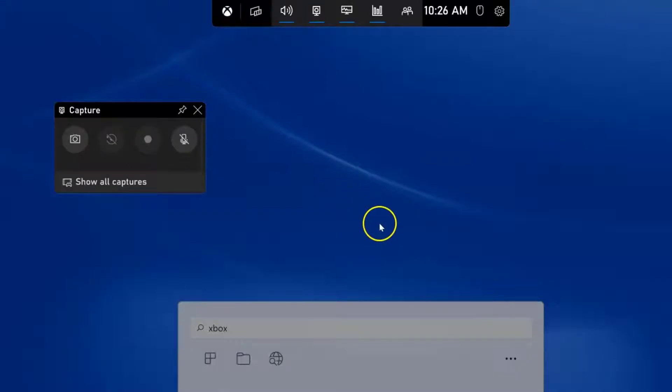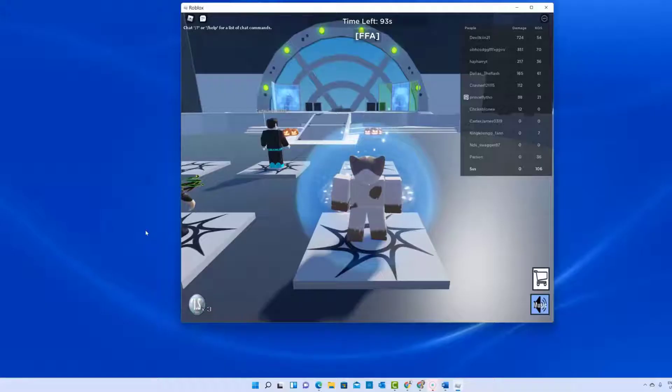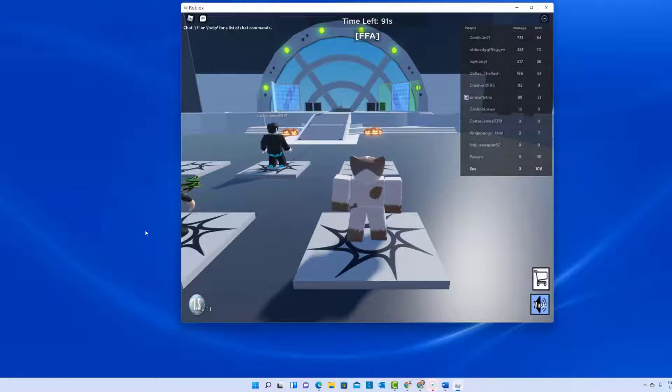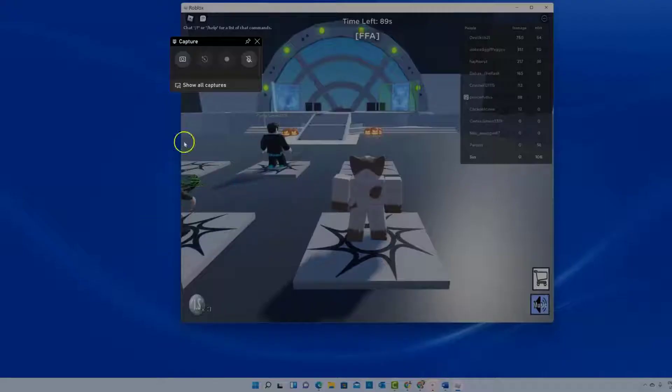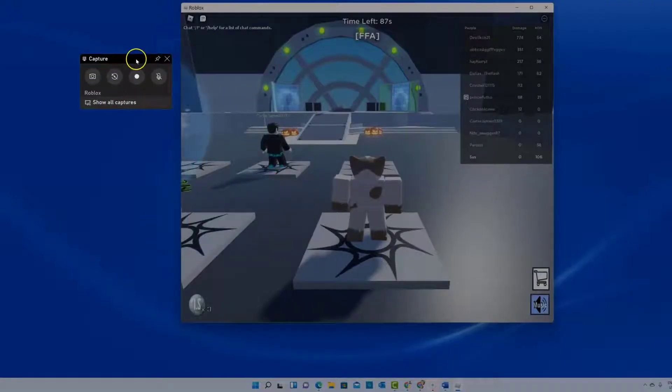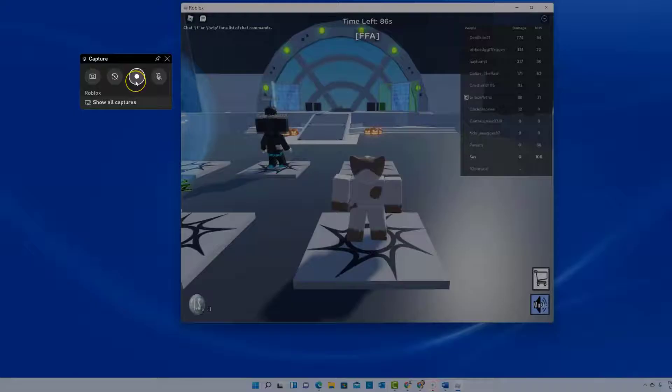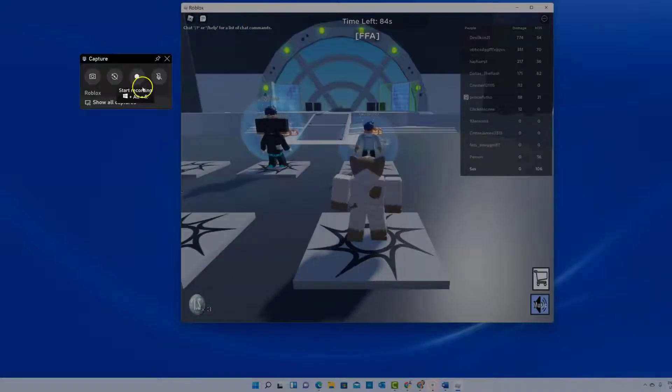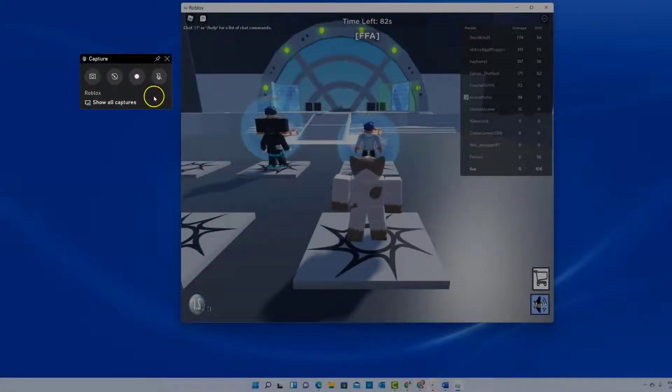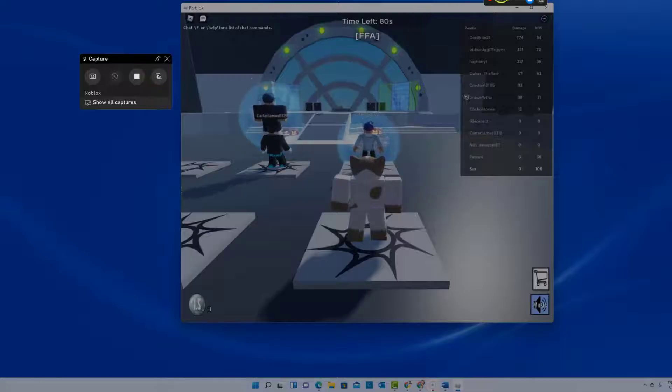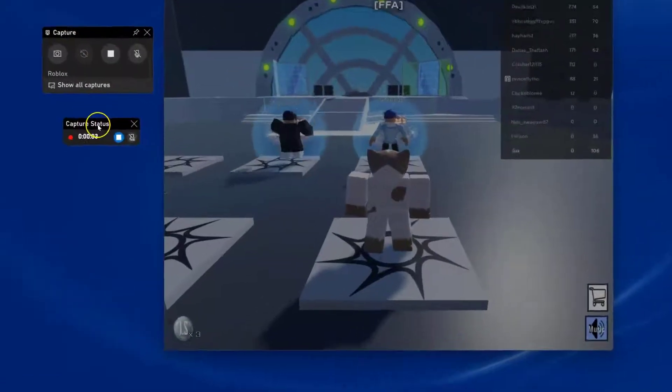So if I wanted to record an app, I'm just going to go ahead and open up an app. Now I have this app open here. Now I'm just going to use the shortcut for the Windows and the G, and you can see when this comes up I have the record, and all I have to do is simply click this right now and it's capturing.